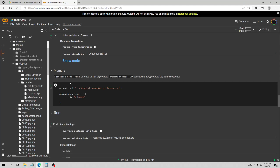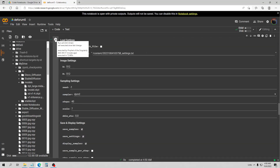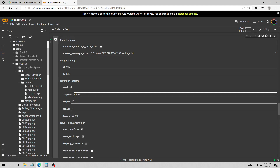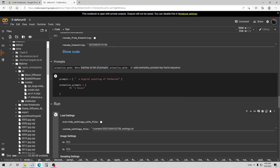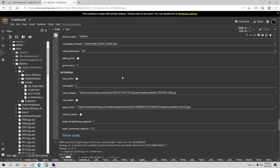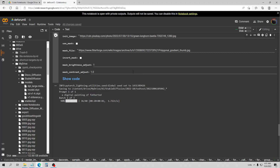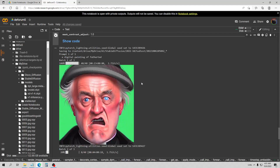I have a prompt 'a digital painting of Father Ted' and I'll go ahead and run this. One thing I changed was the sampler to DPM2, because I got some really ugly results with the other one. This will now draw from the model we trained on those six images.